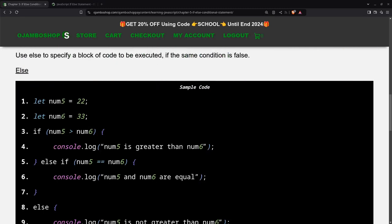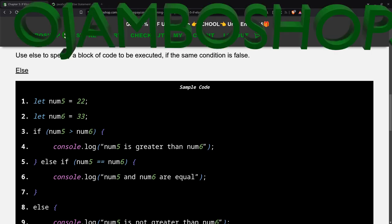Greetings, this is Edward Ojambo. In this tutorial, JavaScript if-else statements will be used. This is brought to you from the jumboshop.com learning JavaScript course.